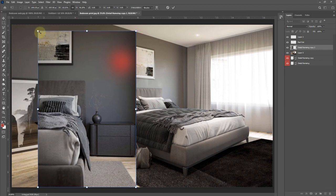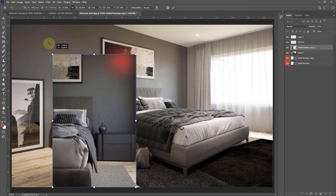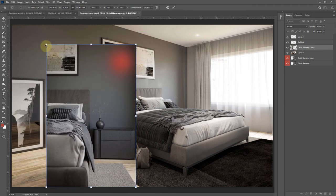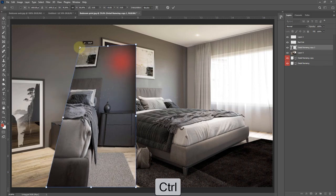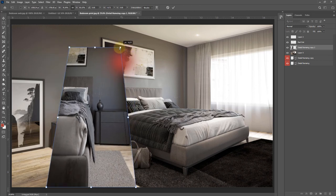You can also hold Ctrl and move that independently if you wanted to change the perspective of an image.